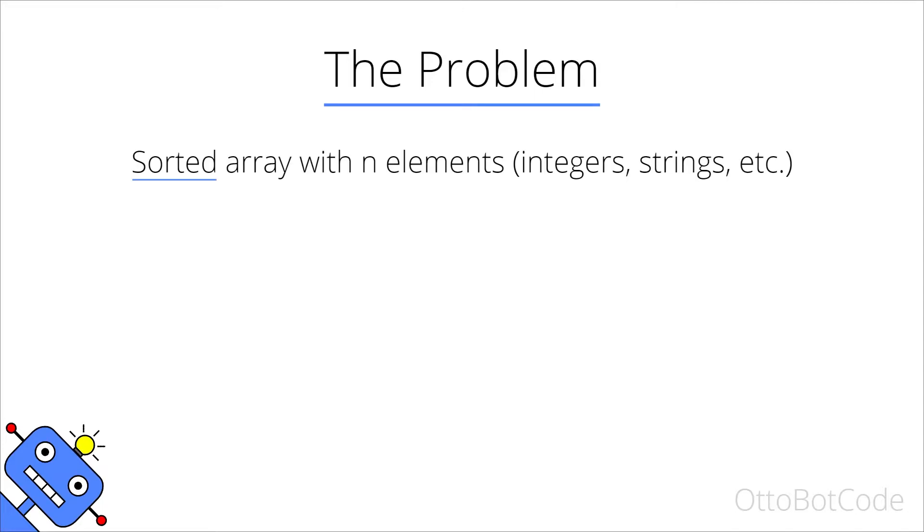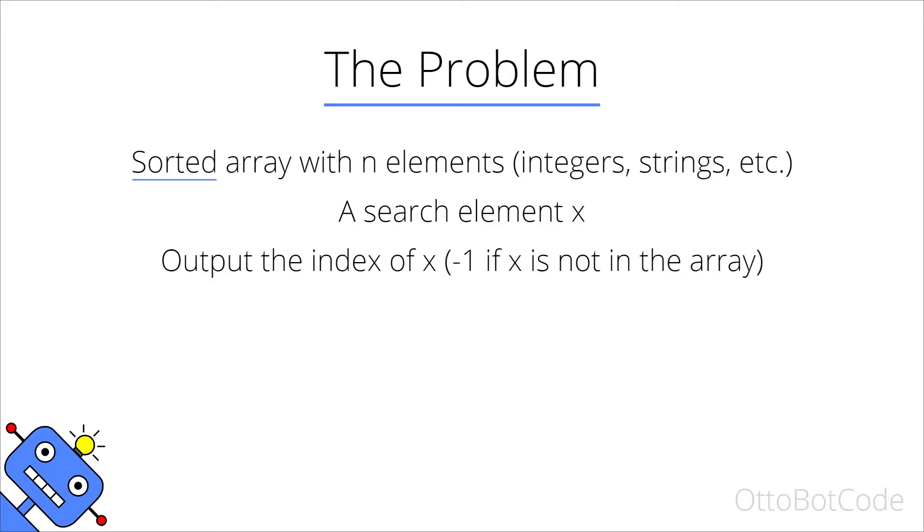We have a sorted array with n elements. They could be integers, strings or some other data type. We also have a search element x which is an element we want to search for in the given array. The output should be the index of x in the array or minus one if x is not in the array.